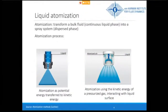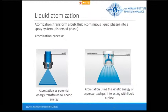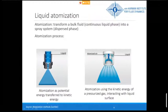Water curtains are based on sprays, and sprays are based on atomization — a phenomenon which transforms a bulk fluid, considered as the continuous liquid phase, into a spray system of dispersed phase. The atomization process can be divided into two categories: the first uses only the liquid, where potential energy is transferred to kinetic energy; the second uses pressurized gas interacting with the liquid surface. For water curtains, only liquid atomization is used.